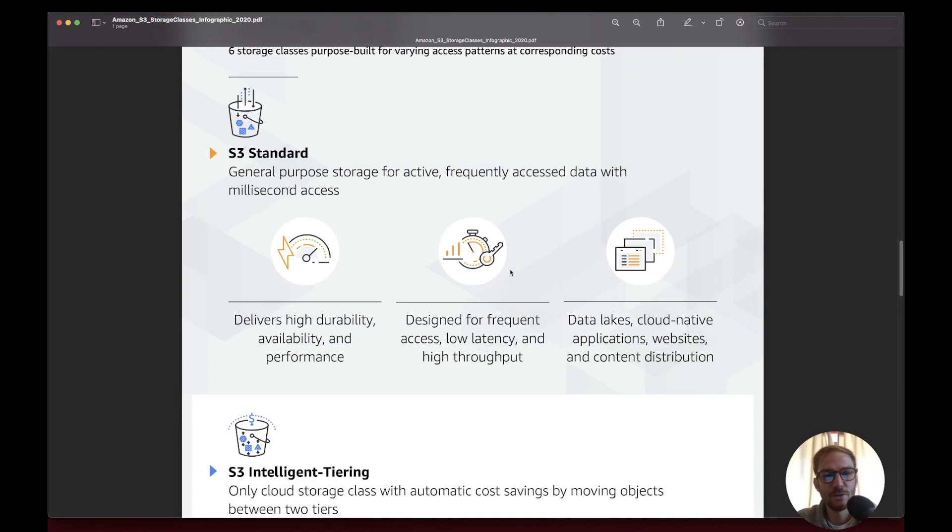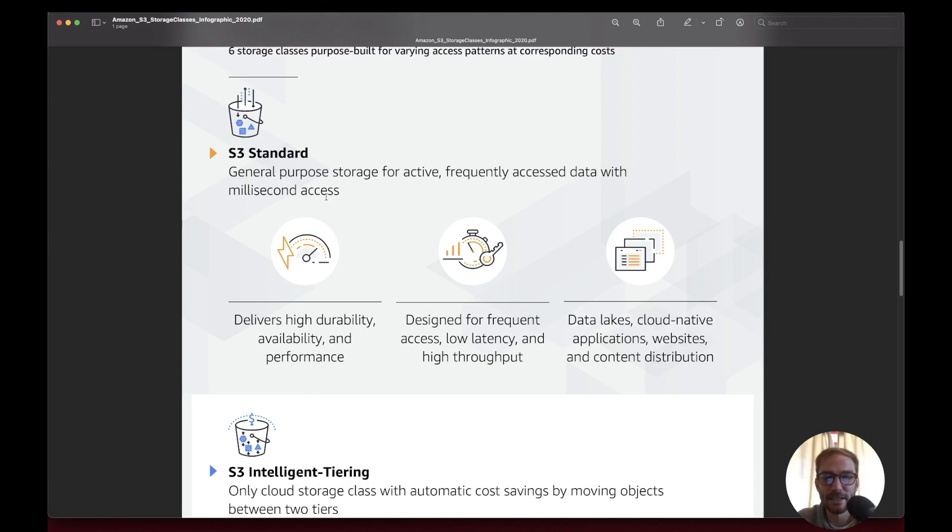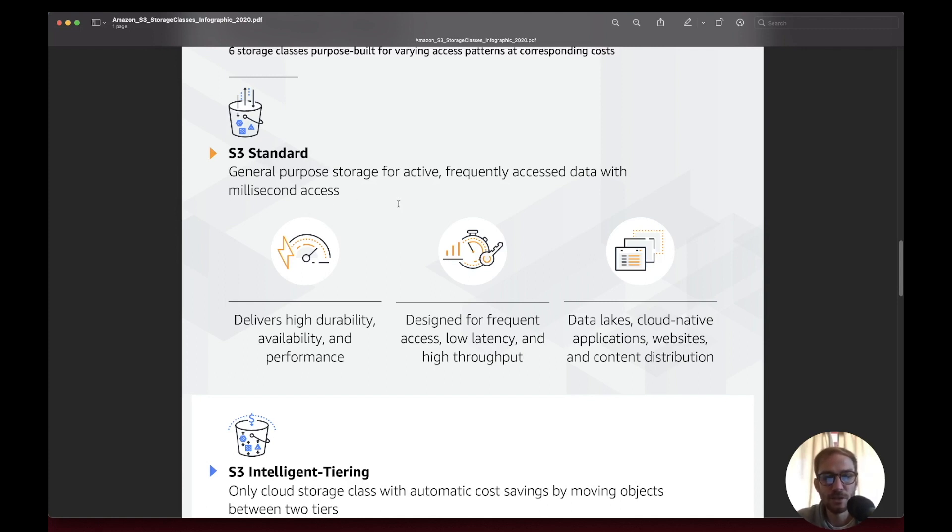For S3 Standard, it's general purpose storage for active frequently accessed data with millisecond access. You have to remember these use cases for the exam because they usually ask which is the best class for a use case. For general purpose, S3 Standard is the best choice.